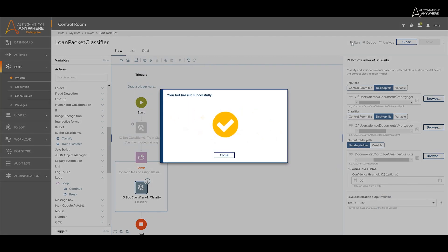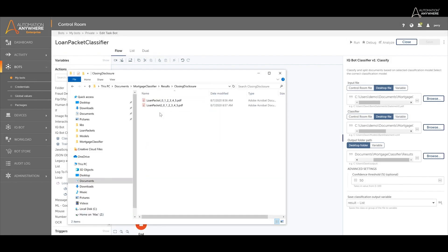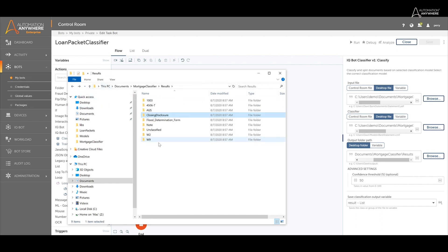We can now see that the documents the loan packets are comprised of have now been split and sorted into separate folders, such as W9, 1003, and closing disclosures.